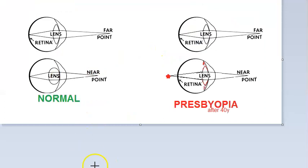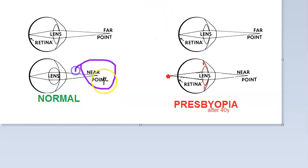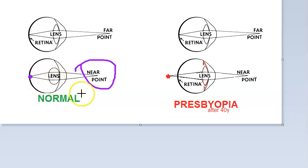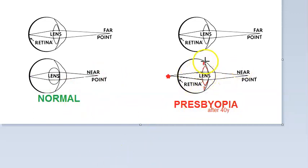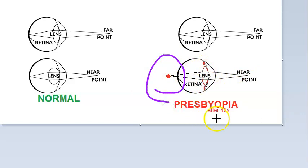In a normal person, whenever trying to look at a near object, the lens becomes more curved and converges the rays onto the retina — this is normal accommodation. When age progresses, the lens has grown and the muscles have become weaker, so the lens cannot accommodate and hence cannot converge rays, causing them to go behind the retina. So near objects look blurry — that is presbyopia, after 40 years.